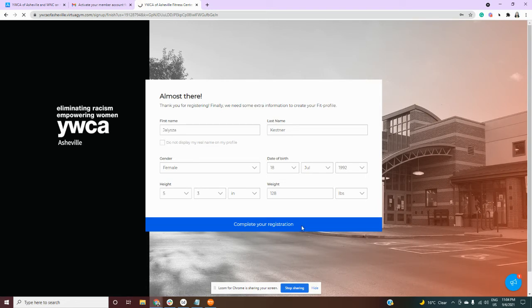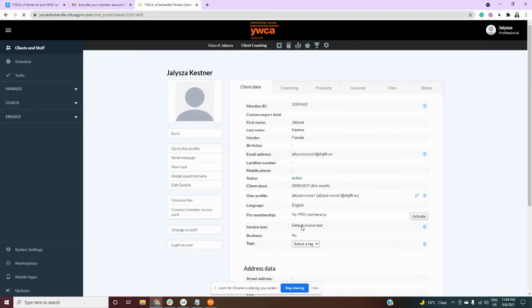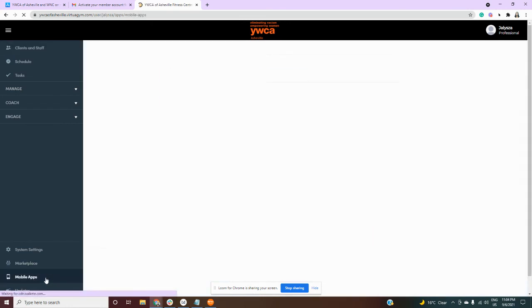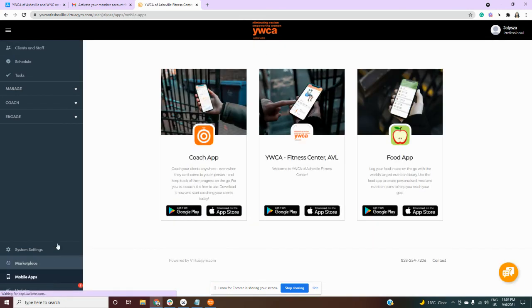When you complete your registration you will be taken to the online portal. You now have access to use this online from your computer or you can also download the mobile apps. If I go on the left side at the bottom I'll see a mobile app section. I can click there and I can see the apps that I will need to download.